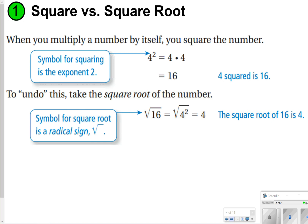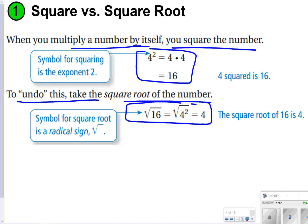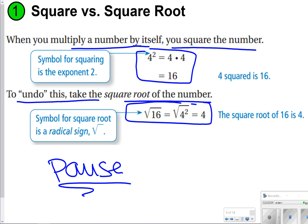The first thing we want to make sure we know is the difference between squaring a number and finding the square root of a number. Whenever you multiply a number by itself, you square the number, and to undo this, you take the square root of that number. Make sure you write down the two examples to go with that. Go ahead and pause the video now and write down what's underlined and circled, and once you're done, click play so you can try some questions.